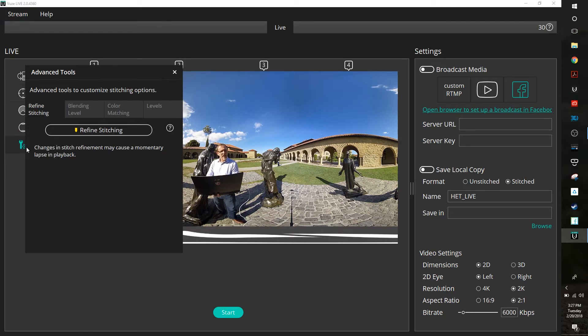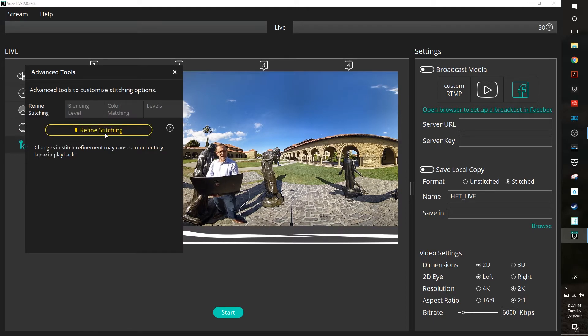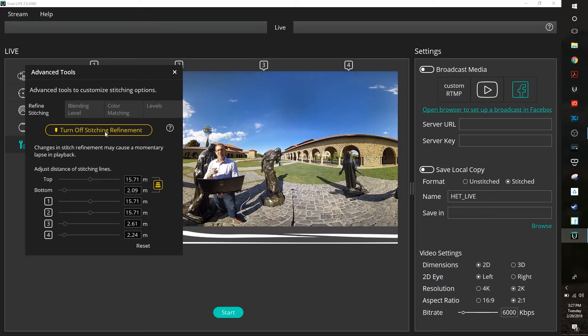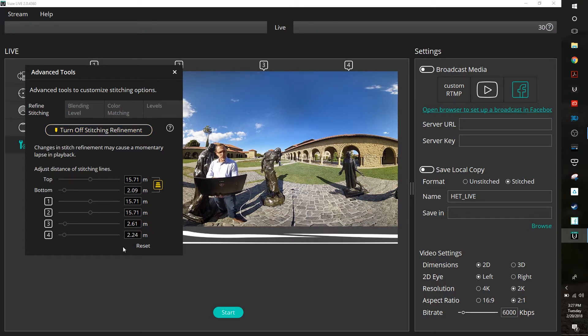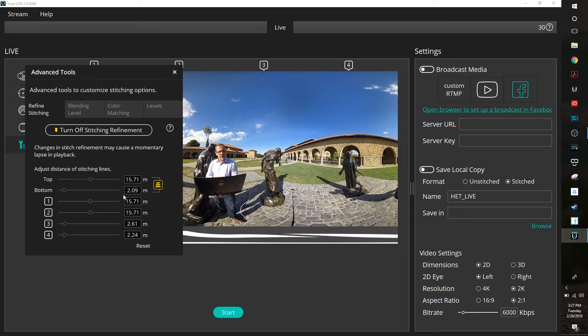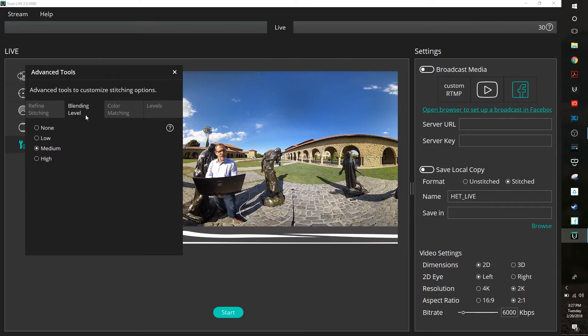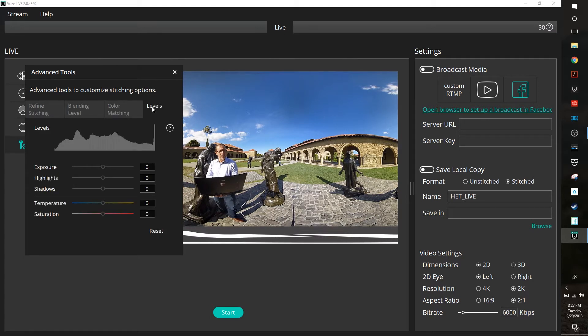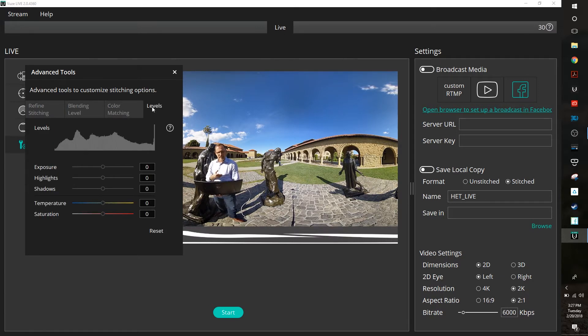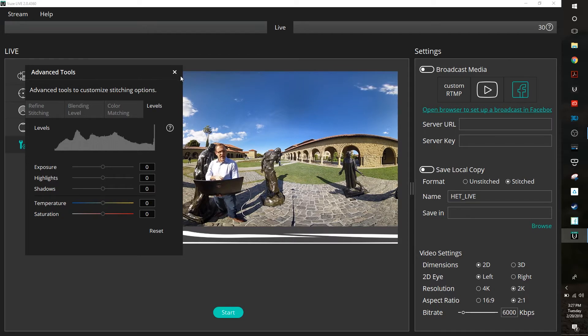And then this last little setup button allows me to do something like refine my stitching. This is where the system goes through and calculates out stitch lines and stitch points. You can go back in and you can fine tune those using these settings down here. But for now I think this looks just fine so we'll start with that. I can also work on blending levels and color matching as well as setting my overall levels. Let's say I really wanted to push the saturation or something. I can do that using these features here.